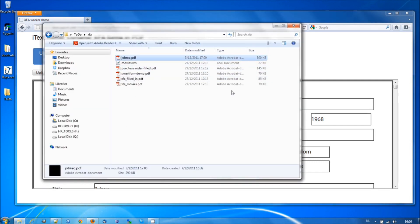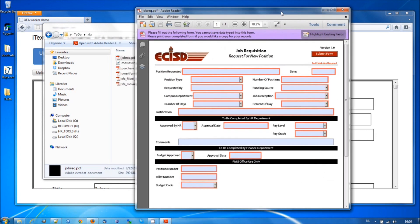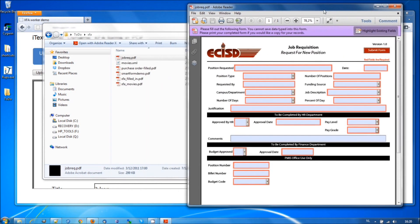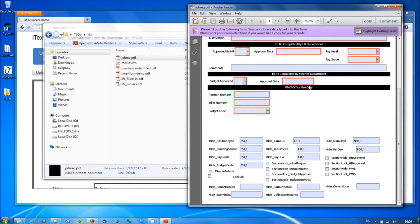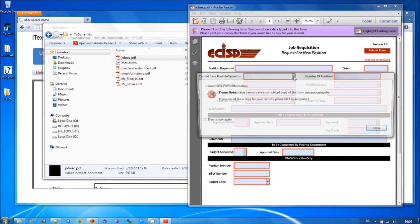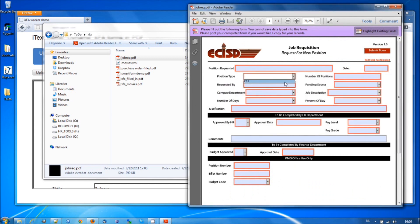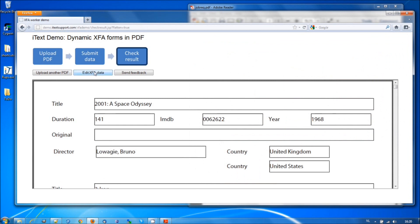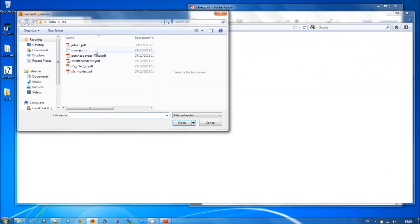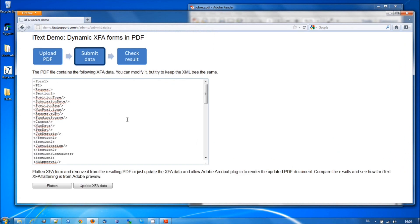Let's take a look at some other XFA forms. For instance, job request. Now this opens in Adobe Reader. And we have here some form fields. And now we are going to open it, upload another form in R2. Next. I can now change, for instance, some fields.